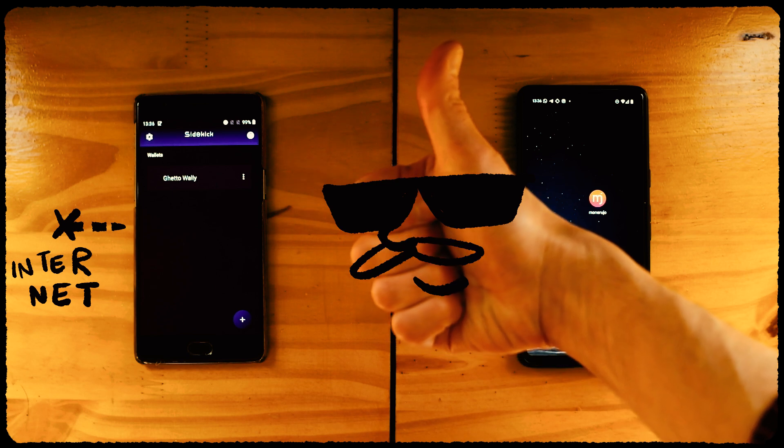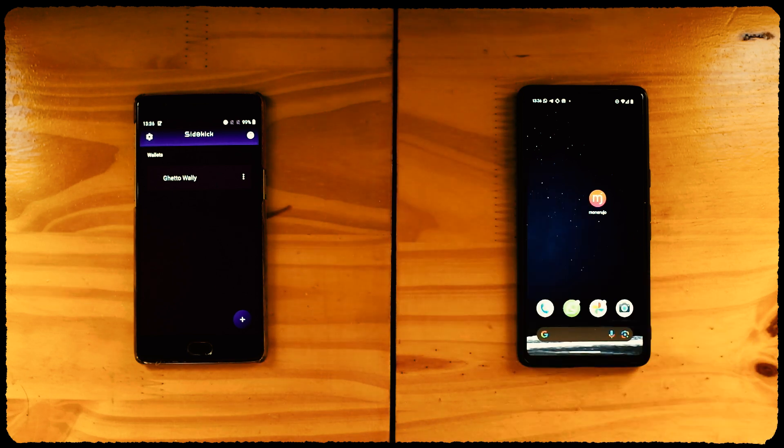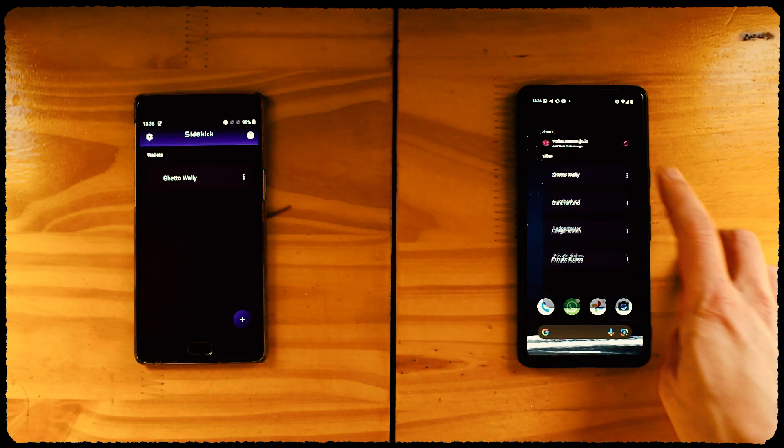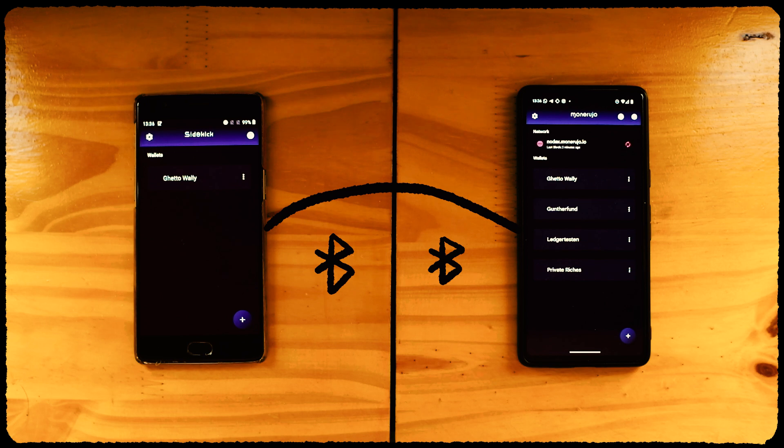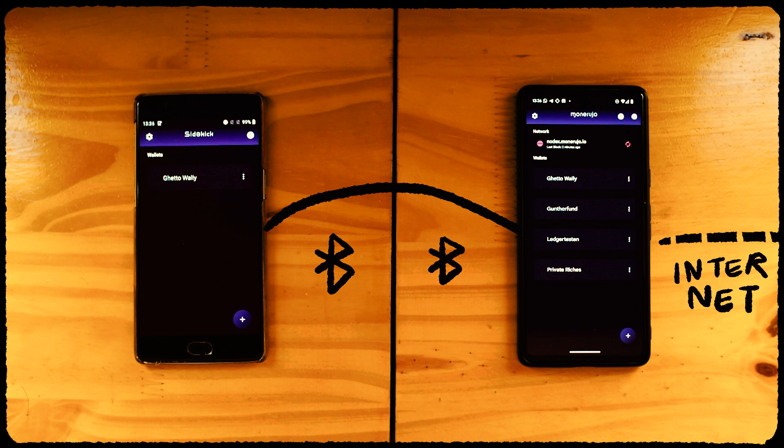Good. Now this Sidekick phone is basically offline, only connected to the Monerujo phone through Bluetooth. And the Monerujo phone, which is the one exposed to the Internet, doesn't have our wallet's keys. Smart, huh?